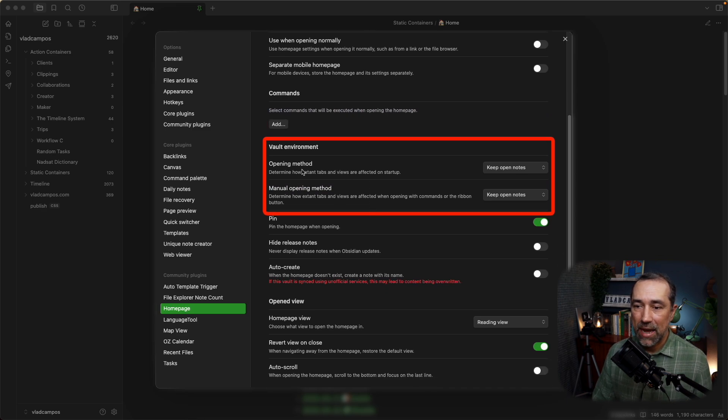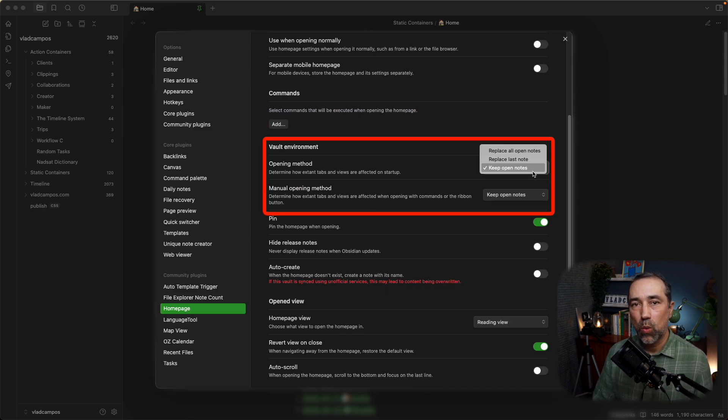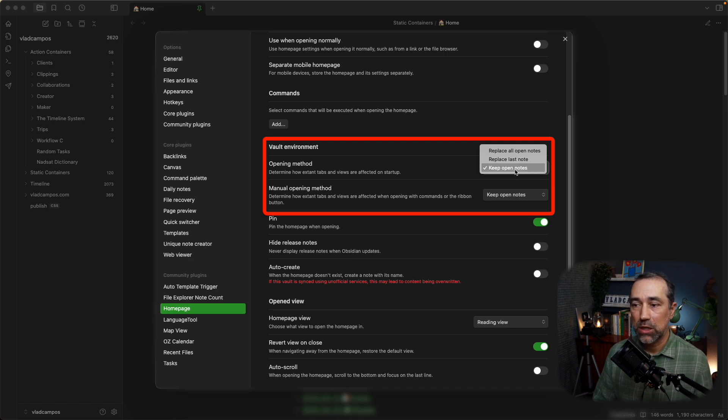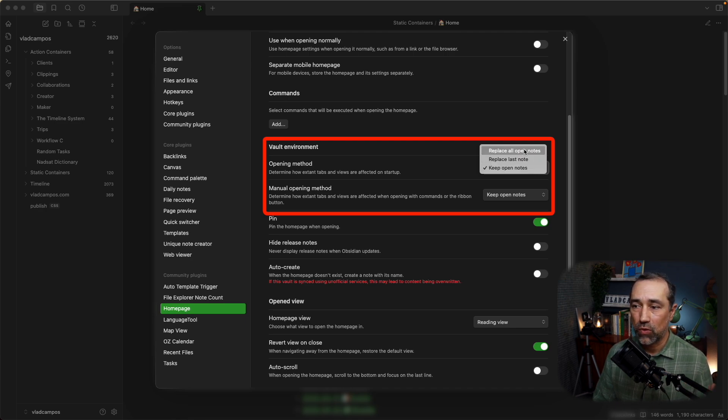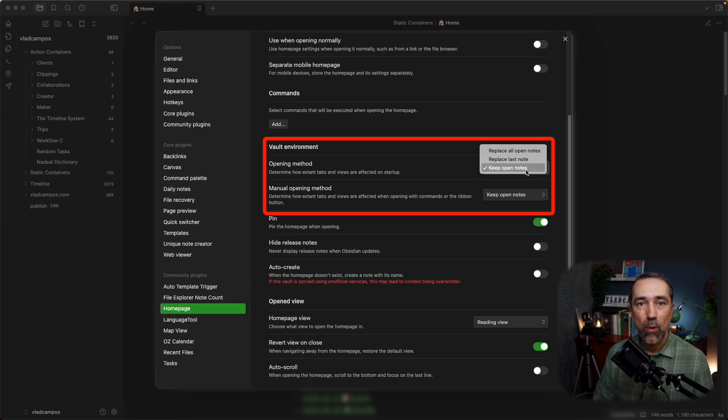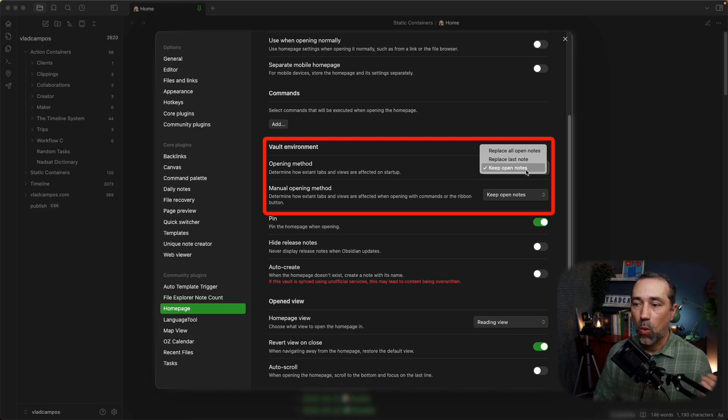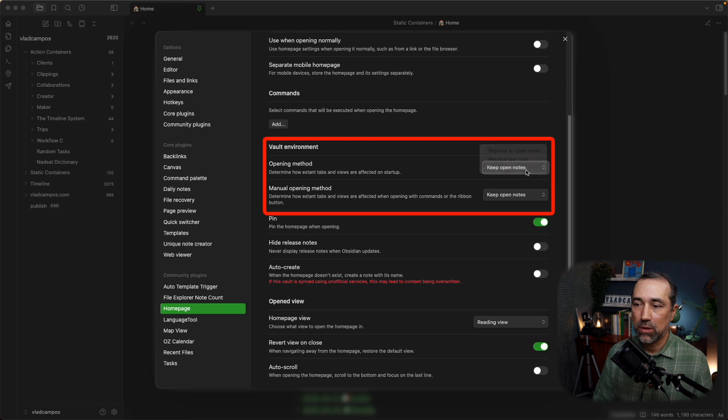Opening method. You can choose what you want it to do when it opens the homepage. I want to see all my notes. I don't want it to replace all my notes or replace the last note. I want to see all the notes I had when I closed Obsidian. So, that's that.